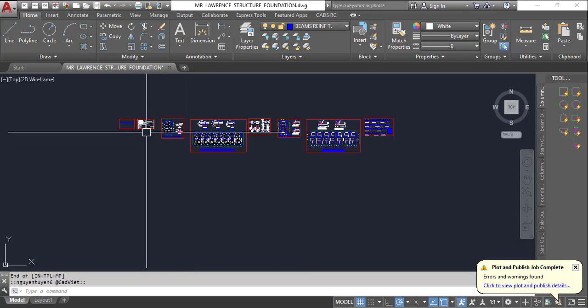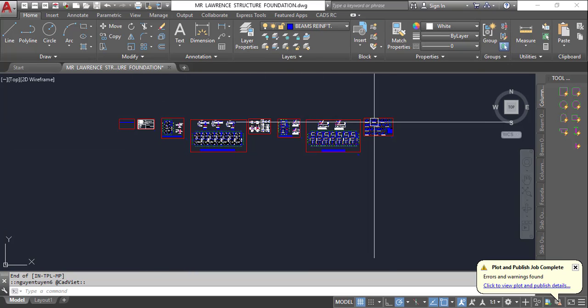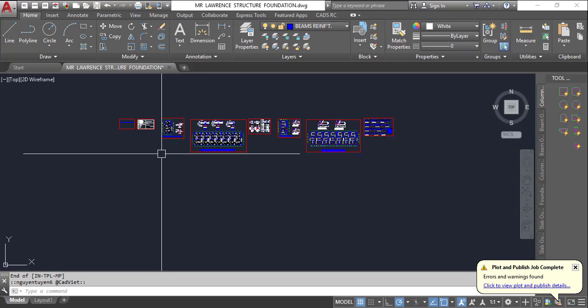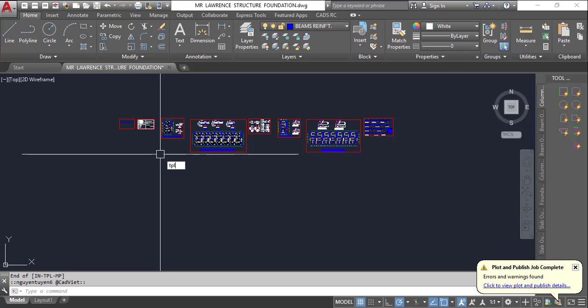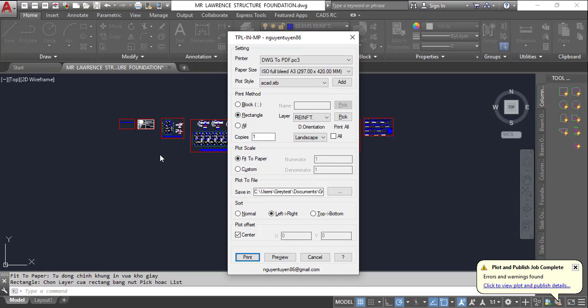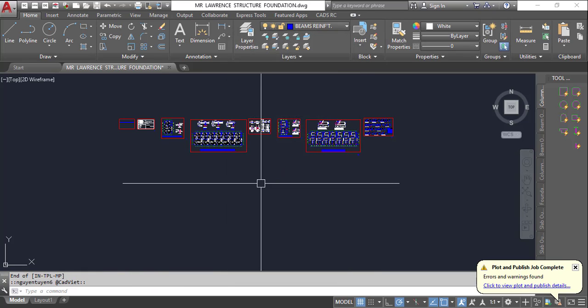You can actually print all of these pages by just a single click. All you need to do is type TPL. When you go to the description of this video, you'll find the file there. Just click on it and you have access to it directly.